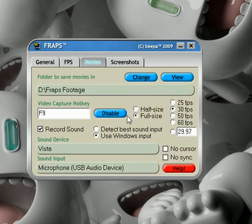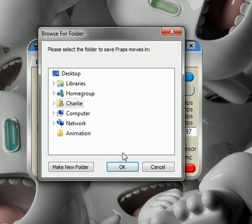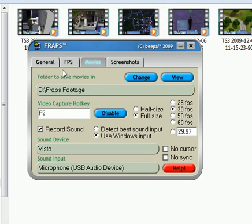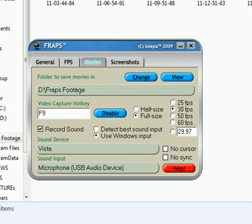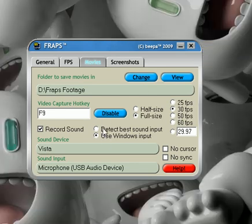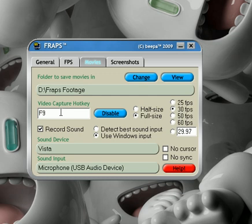If we go to movies, which is the main one, this is the folder you can save things in. You can either change it by choosing a folder or by clicking on view, which just brings up the folder it saves to. The video capture hotkey means that when you're in game, you can press the F9 key, which is default, to start recording and to stop recording.